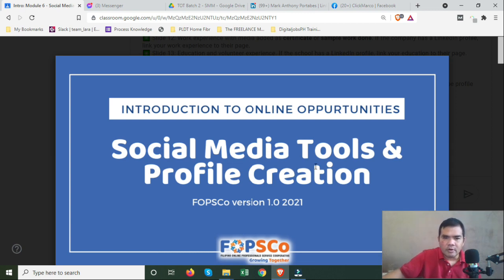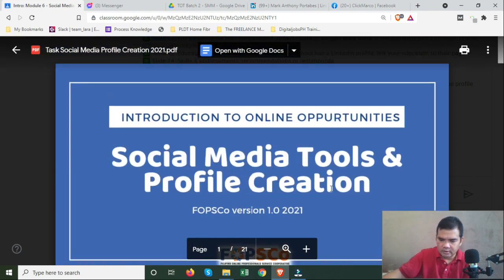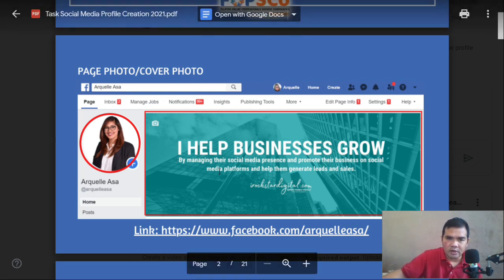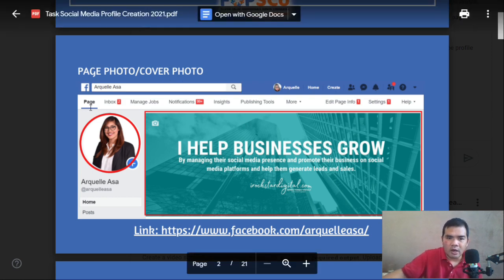Okay scholars, your task for this module — Module 6 — is all about social media tools and profile creation. In your Facebook account, this will be your task. Please look at your Google Classroom and create the slides, following the instructions. For this particular slide, you need to screenshot your page photo.